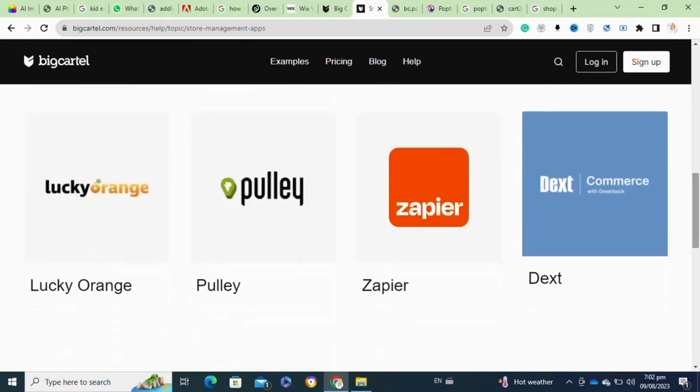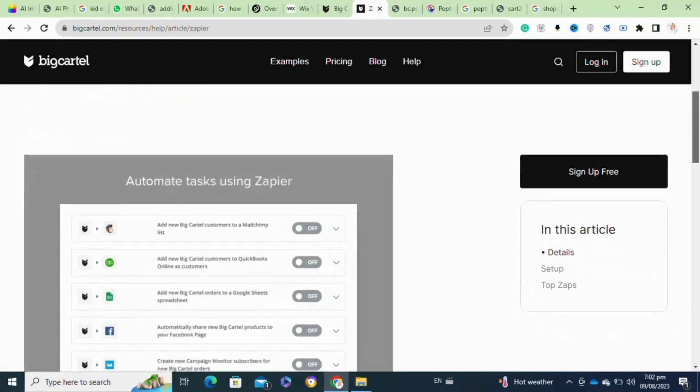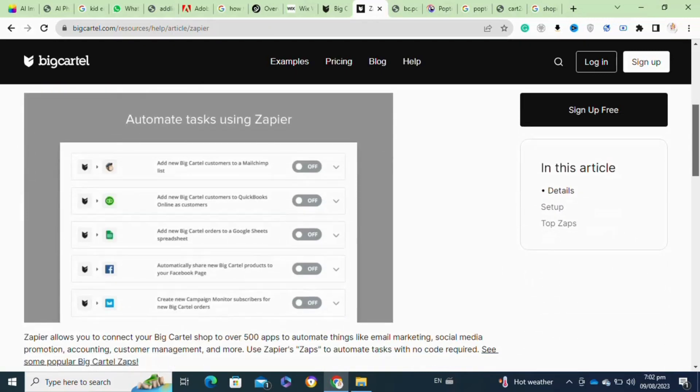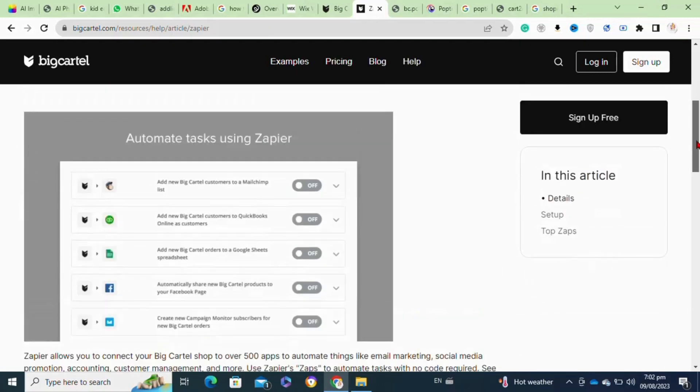Here you have to click on the Zapier app, then click on the Sign Up Free option at this page.